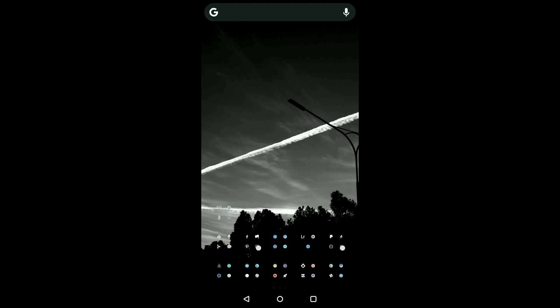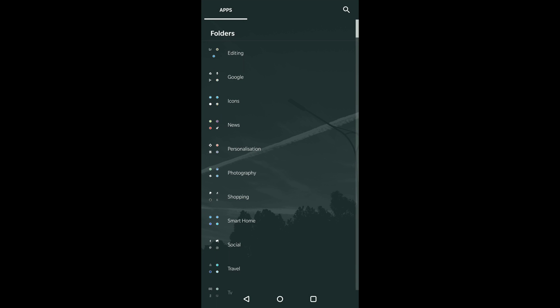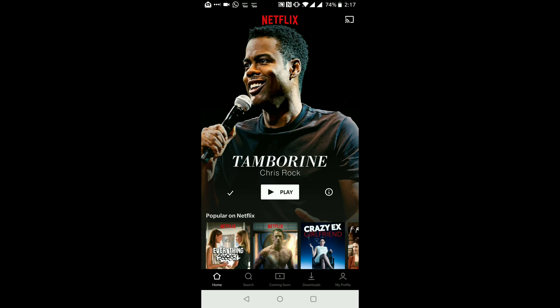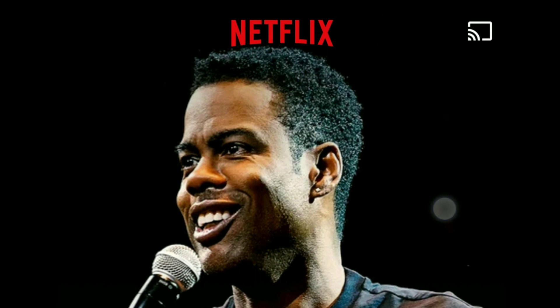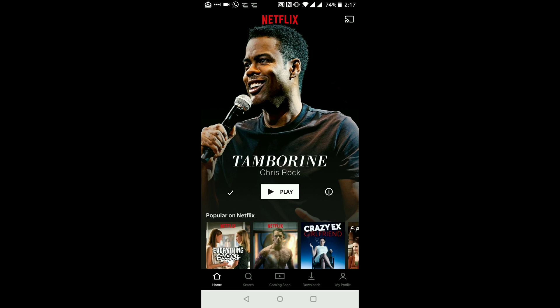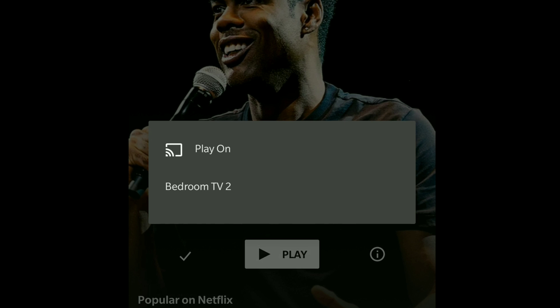First we need to find Netflix on our phone, so let's search for our app and open it up. The first thing I want to talk about is the button in the top right-hand corner — this is your casting button. If you have a Chromecast device plugged into your TV, this option will allow you to transfer a TV program or a movie from your phone and throw it up to the TV.